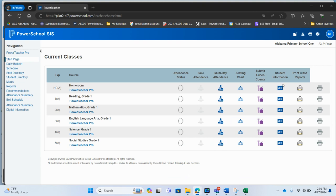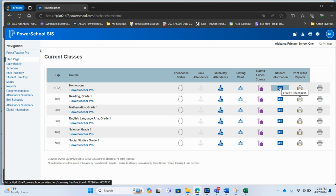They would need to go to the blue student information card on their course. And it would depend on which one of these course rosters. Now, in this case, I'm actually in an elementary school where all these courses are self-contained for a first grade class.